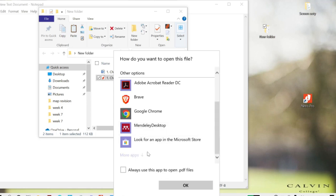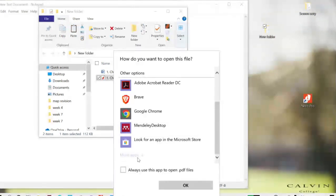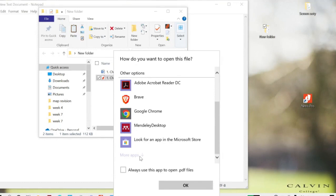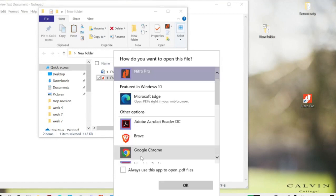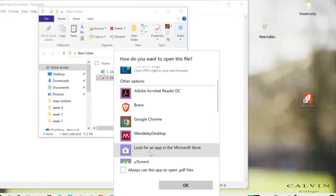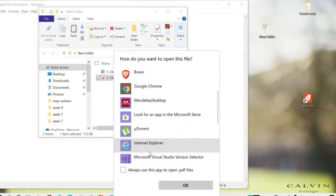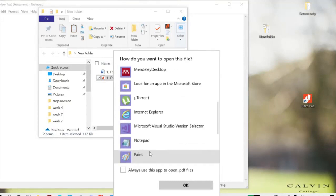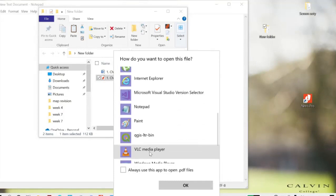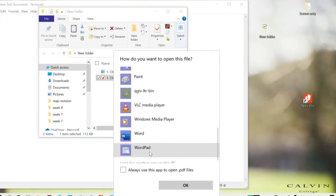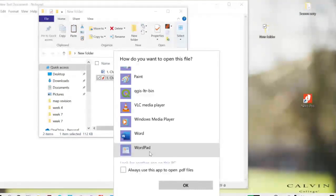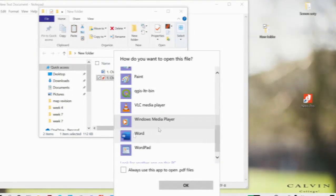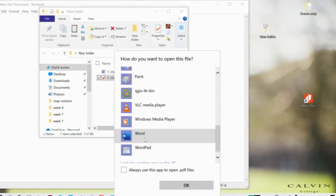Scroll down here. You can't find Word here, so click 'More apps.' You'll find many applications you can choose from, but here we want to convert it to Word, so choose Word and click OK.